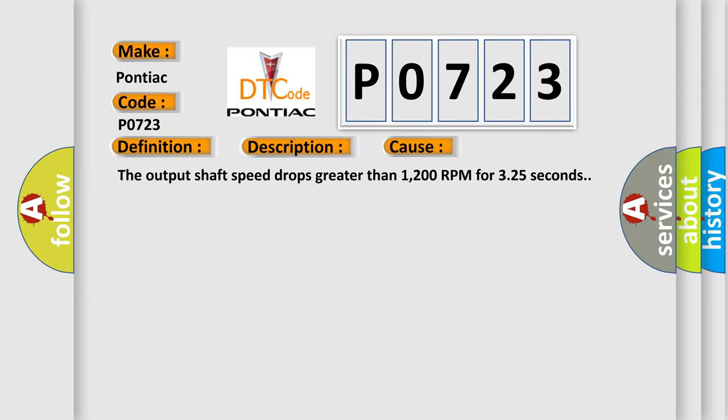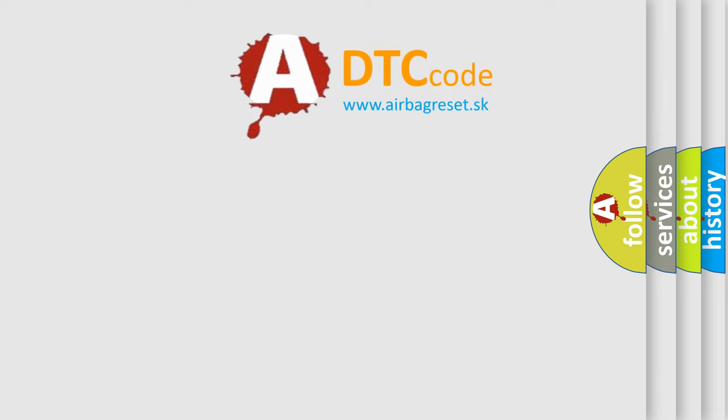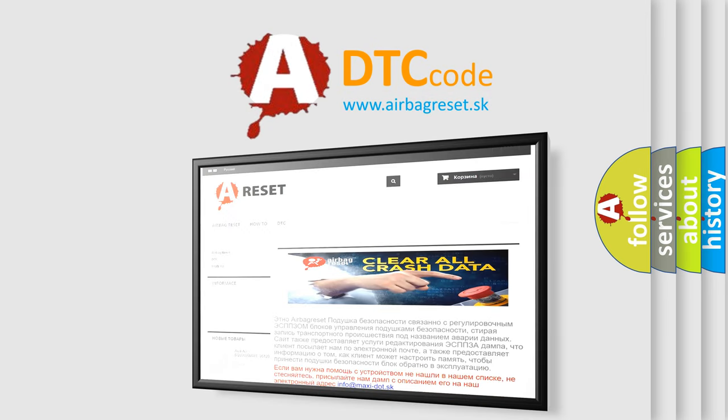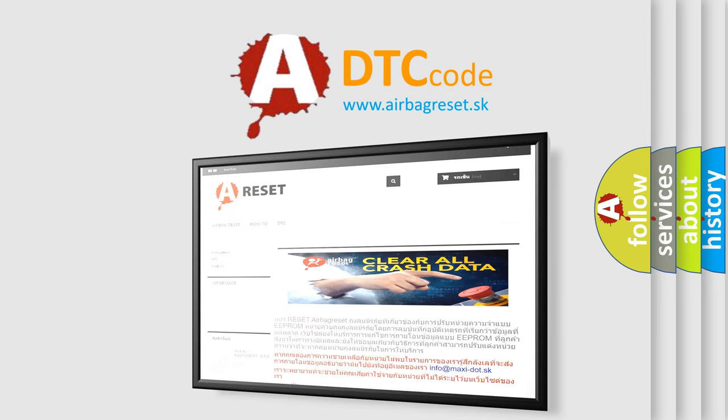The Airbag Reset website aims to provide information in 52 languages. Thank you for your attention and stay tuned for the next video.